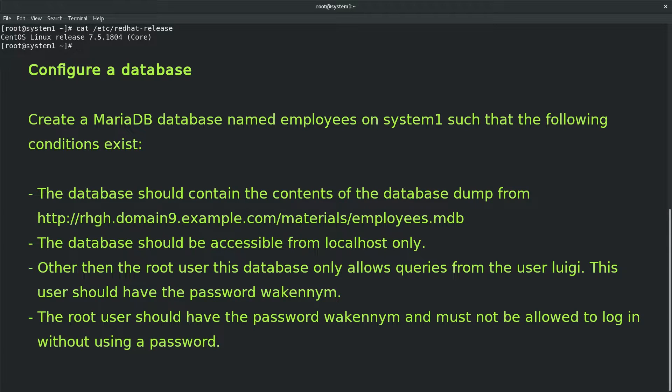Our given task is: configure a database. Create a MariaDB database named Employees on System 1, such that the following conditions exist. The database should contain the contents of the database dump. The database should be accessible from localhost only. Other than the root user, this database only allows queries from the user Luigi. This user should have the password WaconNim.